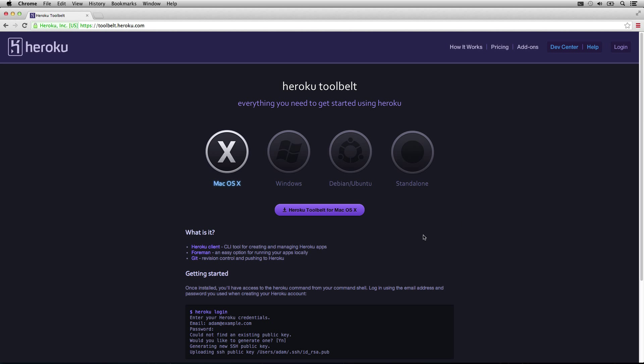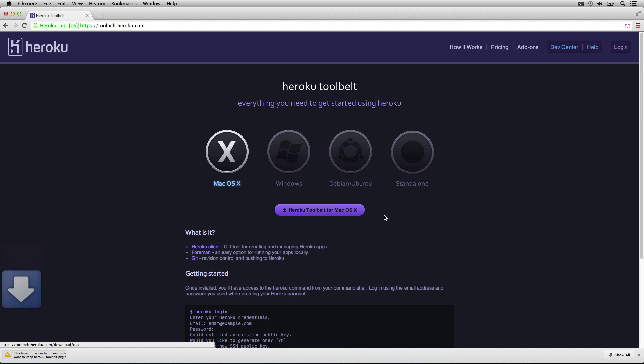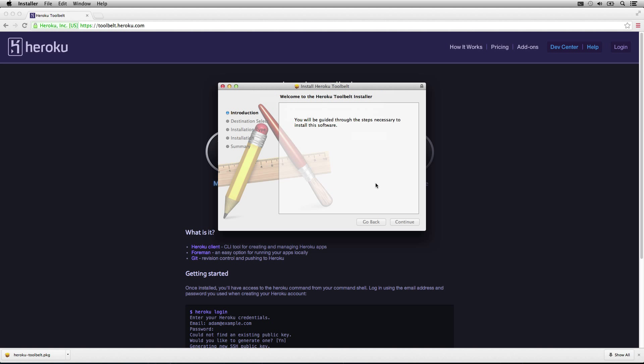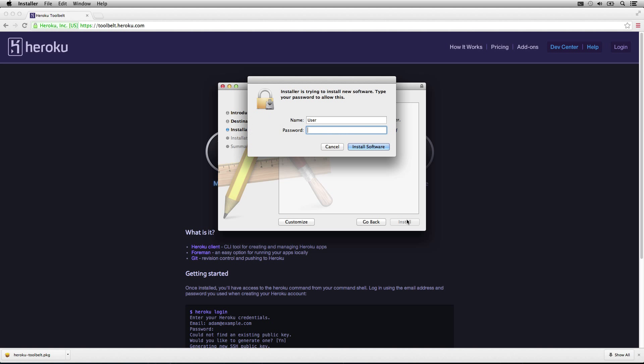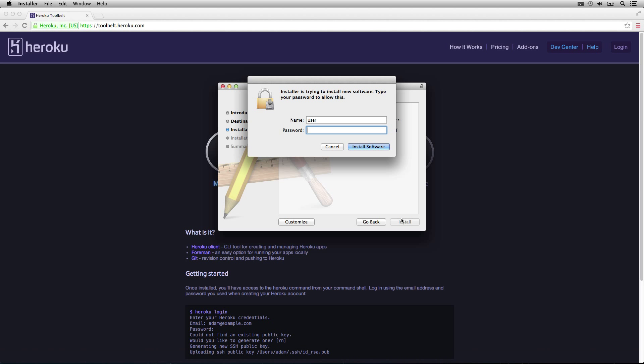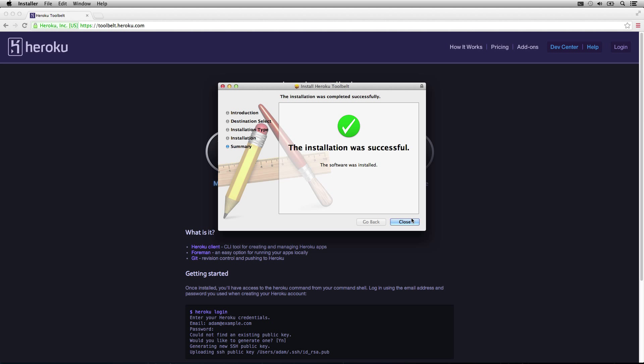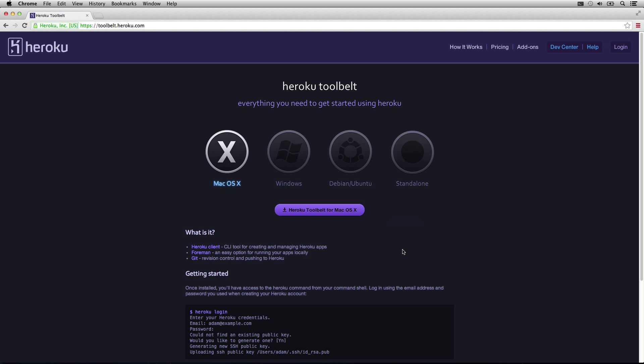First we'll install the Heroku toolbelt. Okay, so it's downloaded, let's install it. Great, now we have Heroku installed.